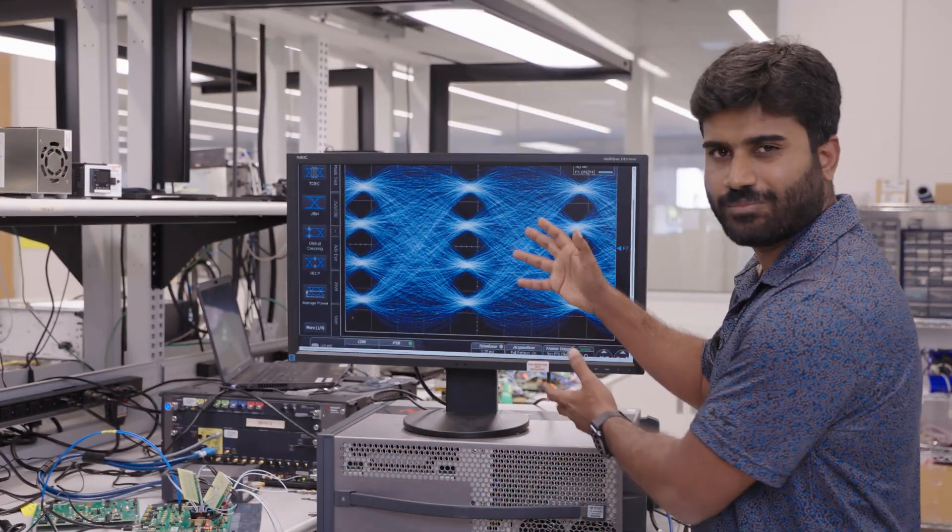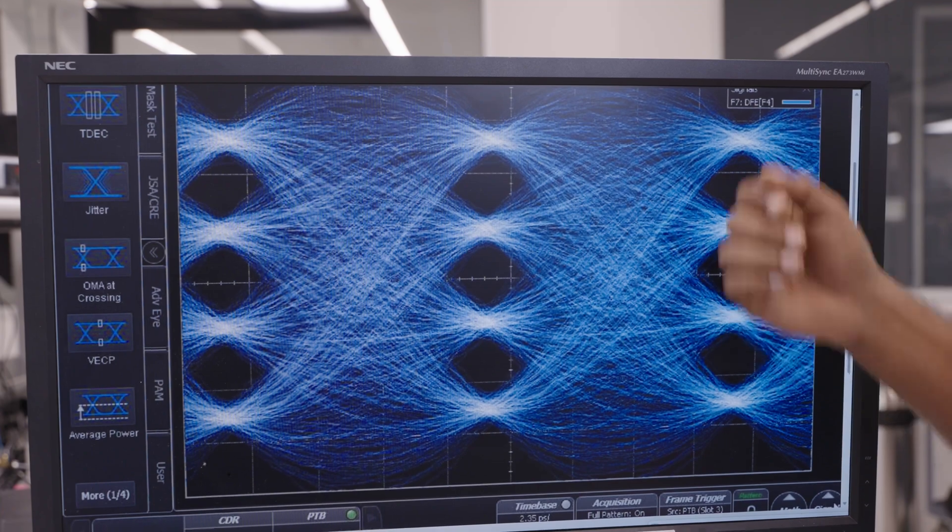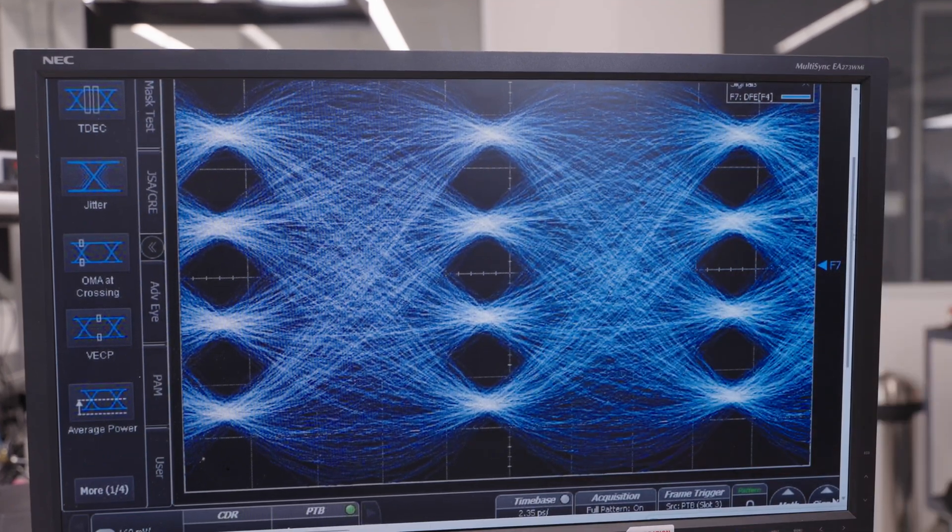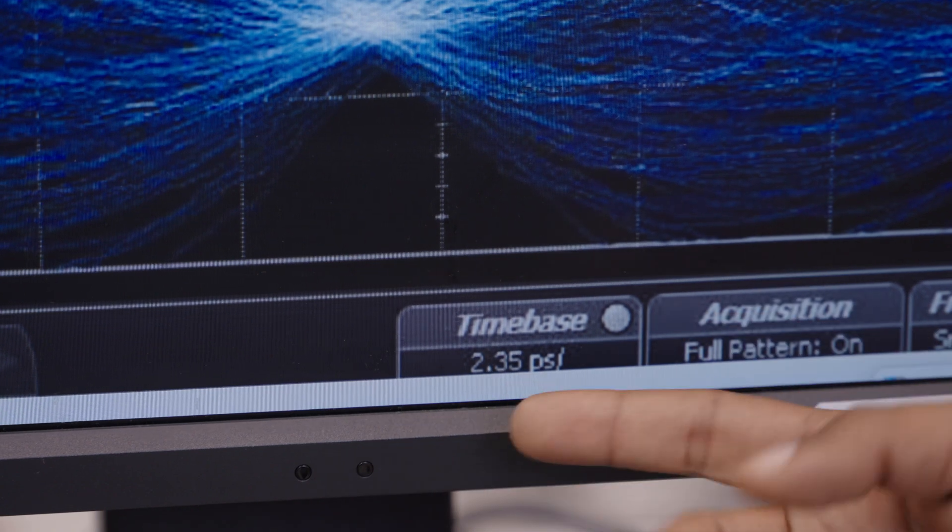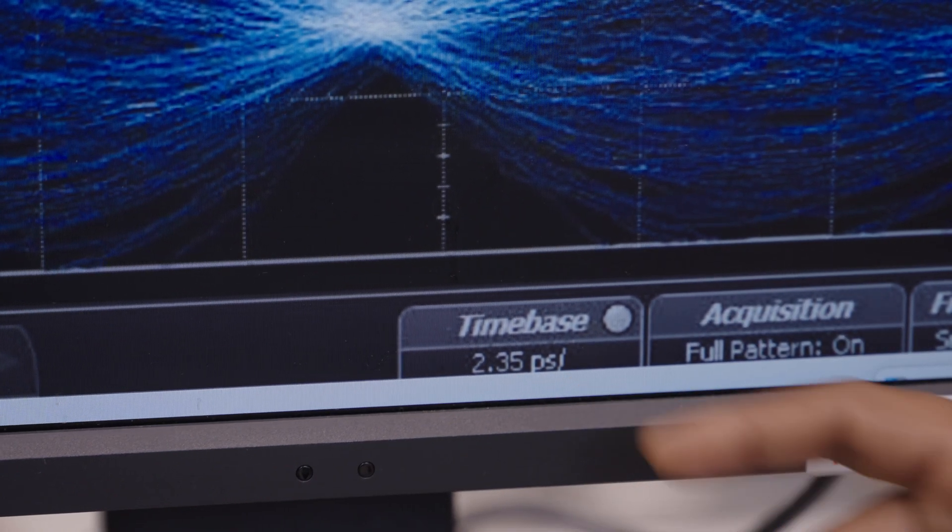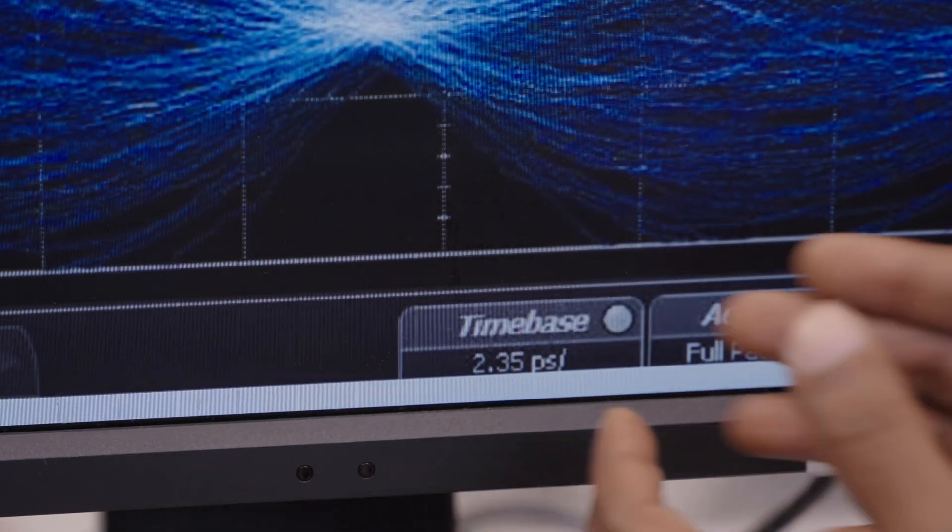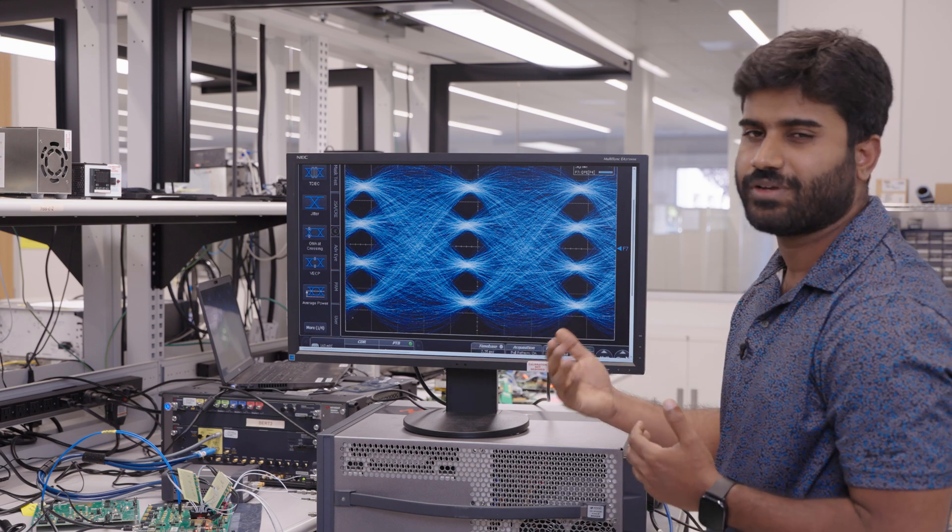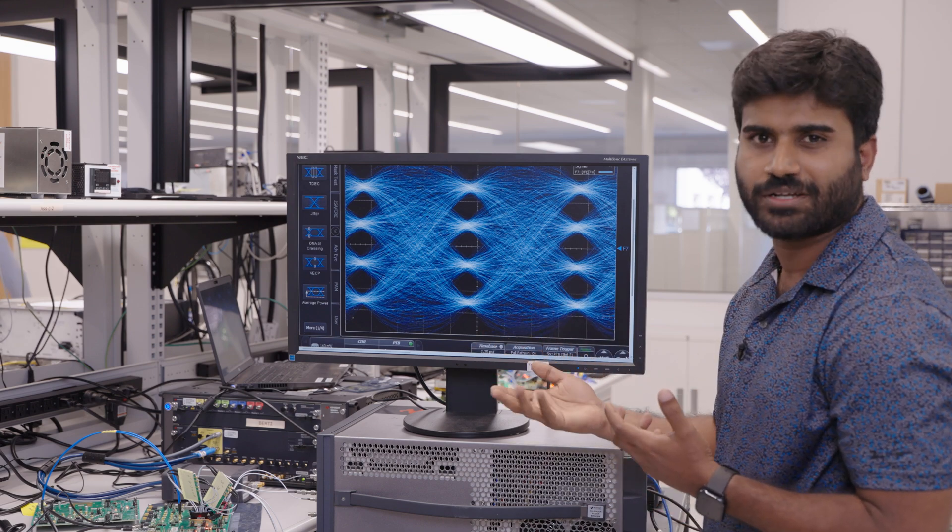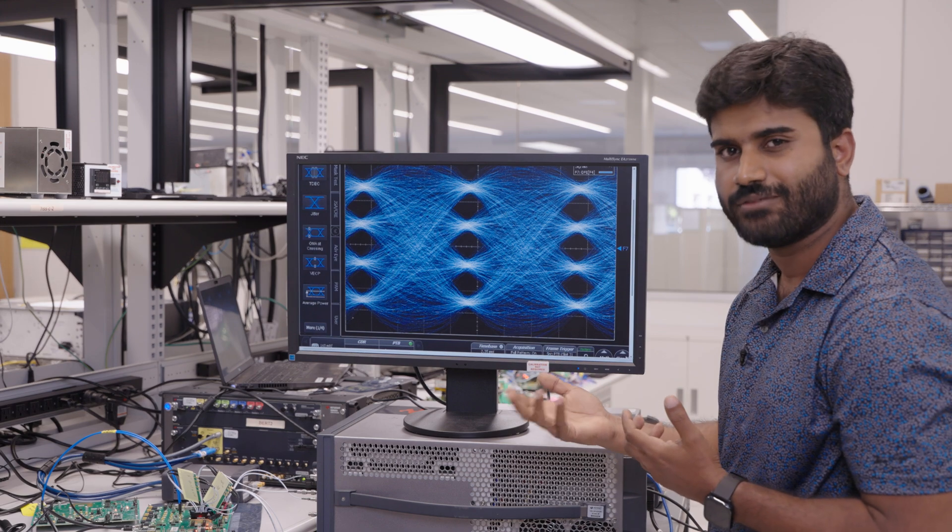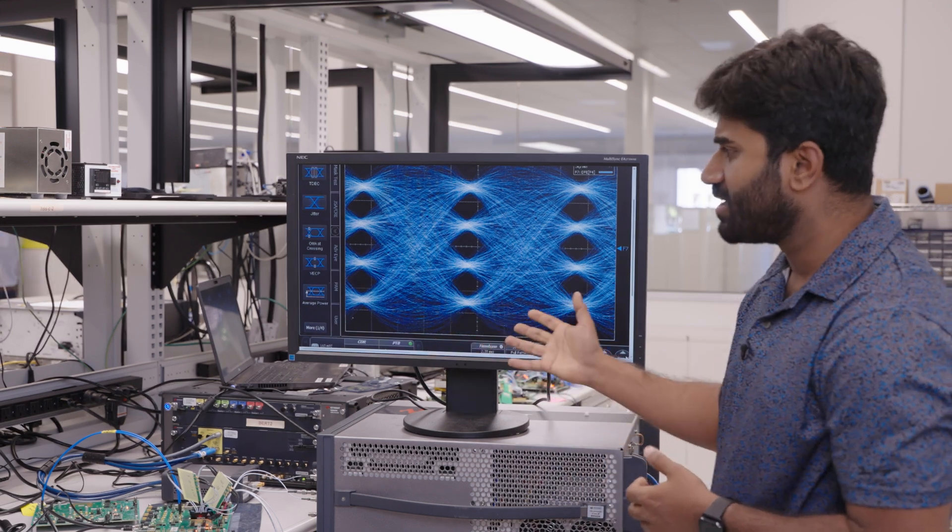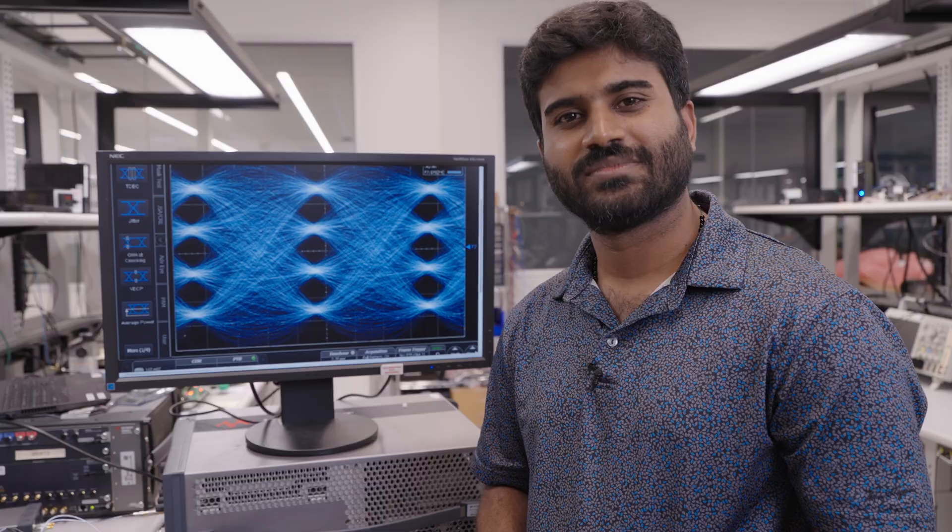And as we can see, the PAM4 eye looks pretty good. It has three pretty evenly matched eyes, pretty wide-open eyes. The time base here per horizontal division is around 2.35 picoseconds. And between the zero crossings, we have four such divisions, which translates to a UI width of 9.4 picoseconds. So that's a UI width one would expect when you operate at 212.5 Gbps. And this demonstrates the great performance capabilities of our DUT operating at this rate.